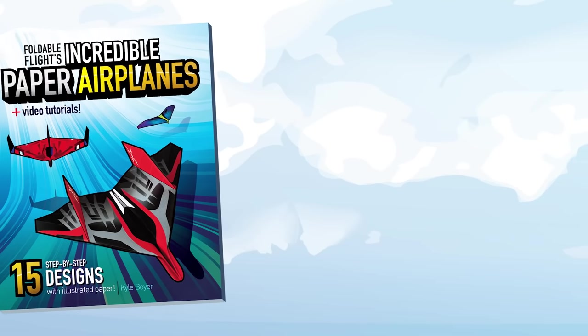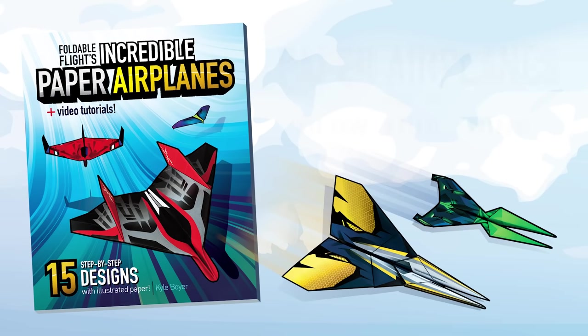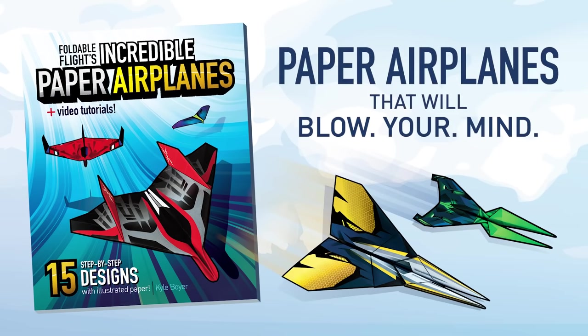Foldable Flights Incredible Paper Airplanes is now available internationally through Amazon. So if you're interested in buying my book, be sure to check out your country's Amazon website.